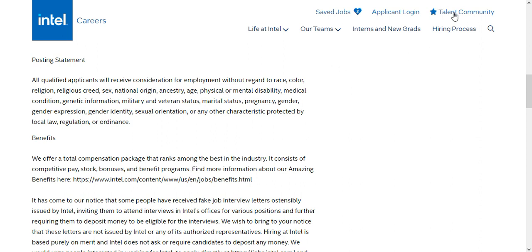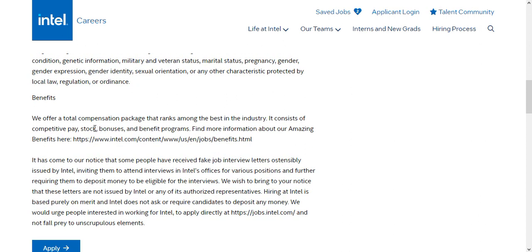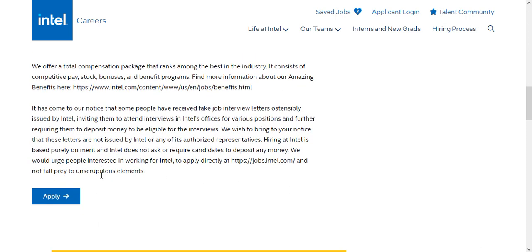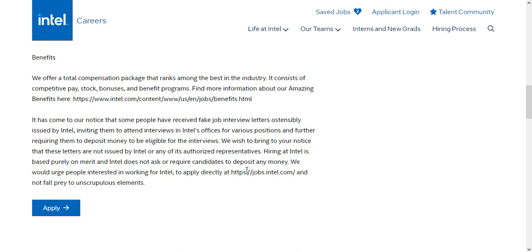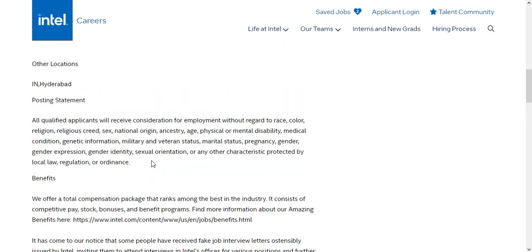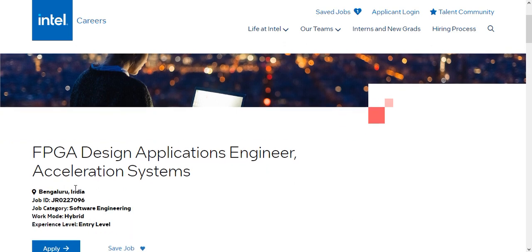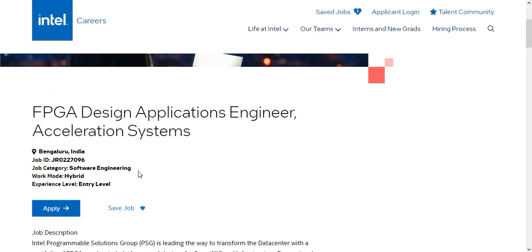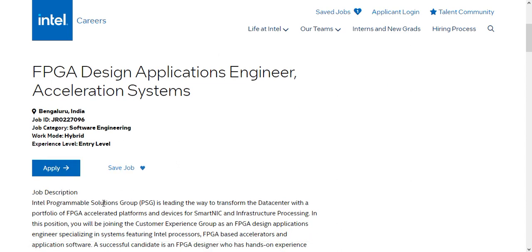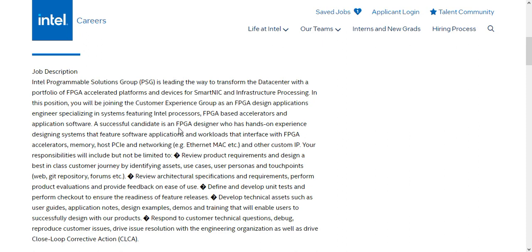Packages are negotiable — in most cases these are more than 5 LPA, and sometimes they go to 10–12 LPA. If you have some years of experience it can go to 14 LPA or 25 LPA. Salary is not a problem when working at Intel. Next is the FPGA Design Application Engineer for Acceleration Systems. Location is Bangalore. It is a software engineering role, so CS branch candidates can apply. Hybrid model, entry level, but approximately one year of experience is required.